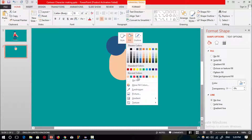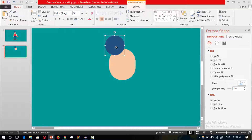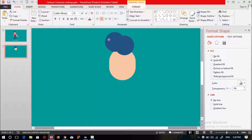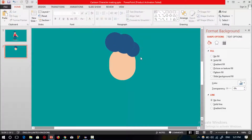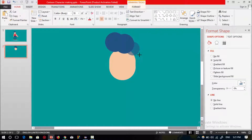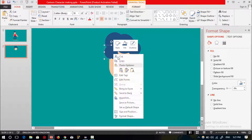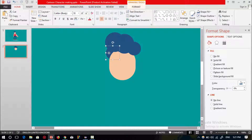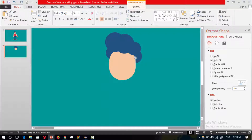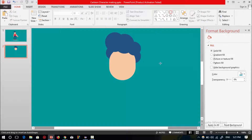Now I will select a circle shape to make the hair of this face. Change the outline to no outline, set the color, and press Ctrl+D to duplicate. Place this circle shape, then press Ctrl+D again to duplicate, resize it, press Ctrl+D again, and send it to back. Press Ctrl+D once more and send it to back.